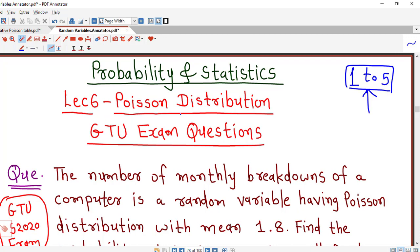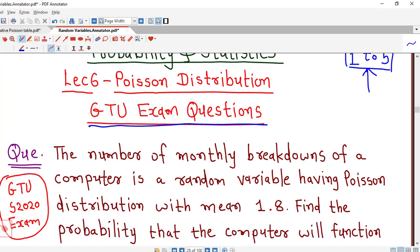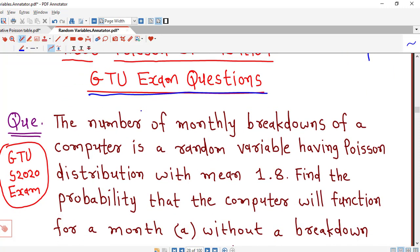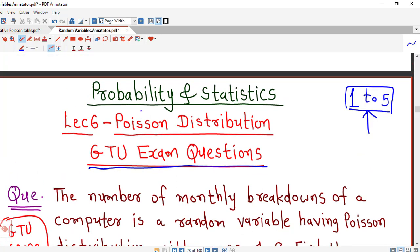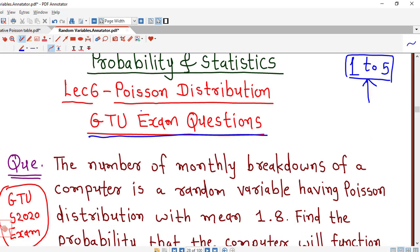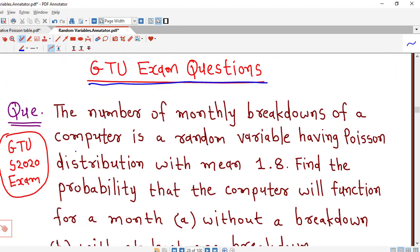From this lecture onwards, we are going to discuss problems which are asked in GTO exam sessions. We will start with this question, and in upcoming lectures we are going to discuss those problems which are asked in the GTO examination.